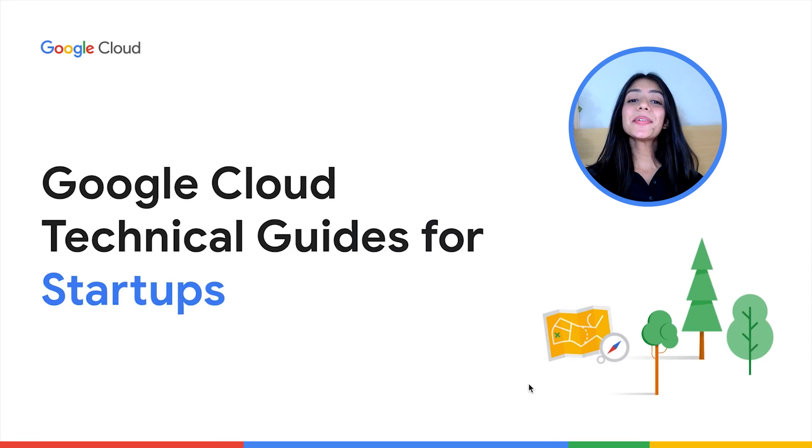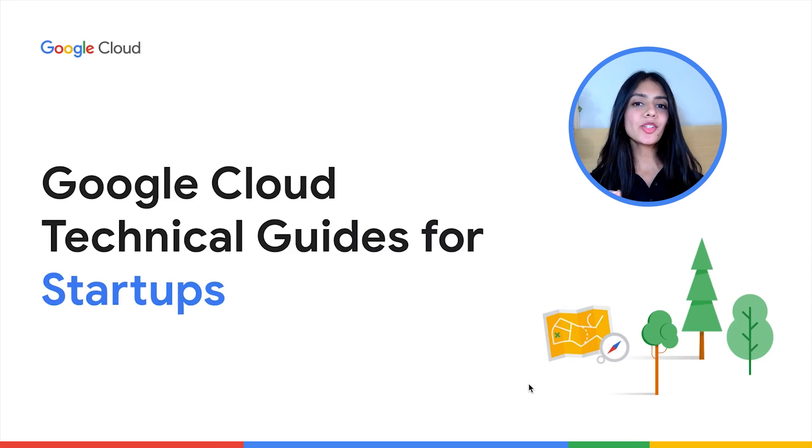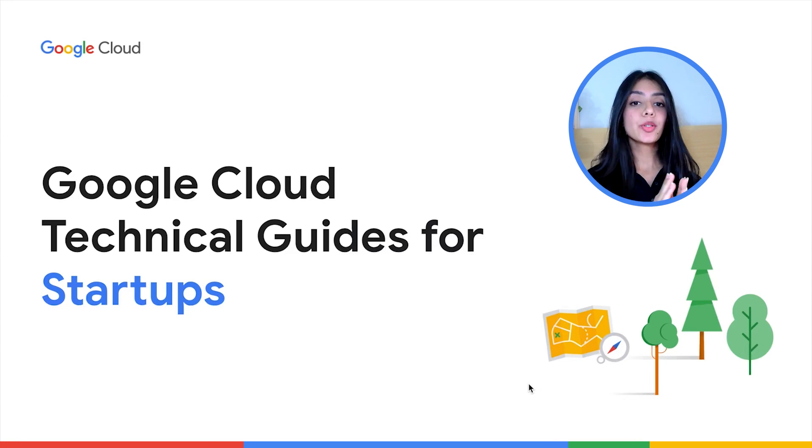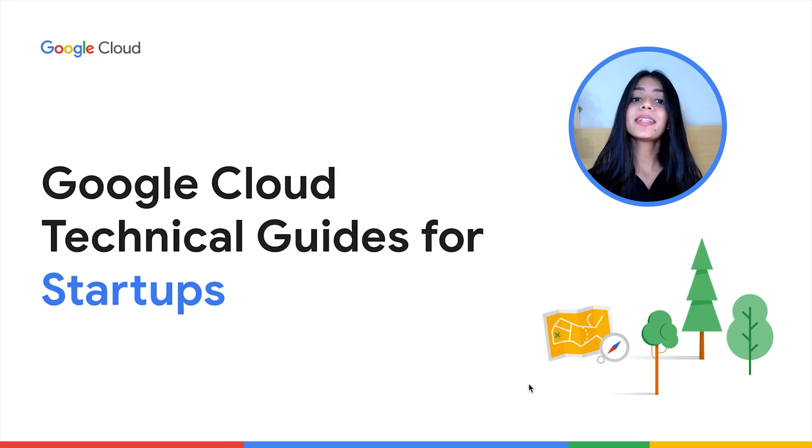Hi everyone, I'm Jeevna Hegde, a customer engineer at Google Cloud, and welcome back to the Technical Guide for Startups, where we are creating a series of videos for technical enablement to start, build, and grow your businesses successfully and sustainably on Google Cloud.